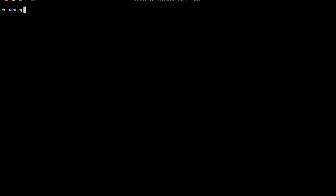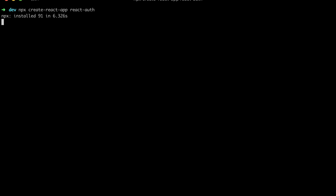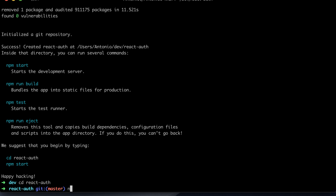Open the terminal and write npx create-react-app, and I will call it react-auth. You can name your project however you want. Let's wait till the installation is done. After the installation is done we can go to the folder and run npm start. This will run the React server on port 3000.